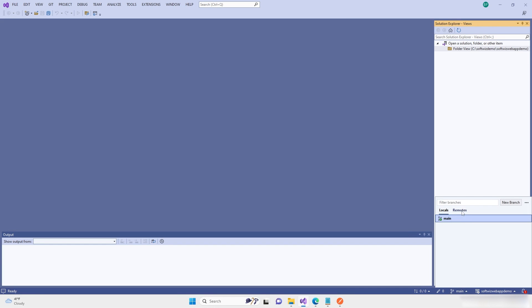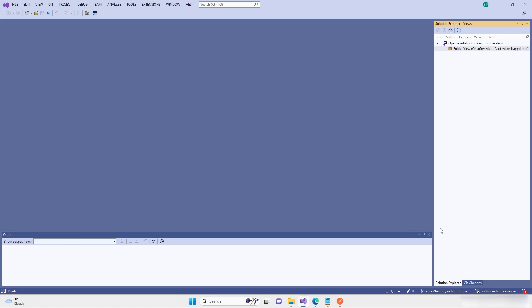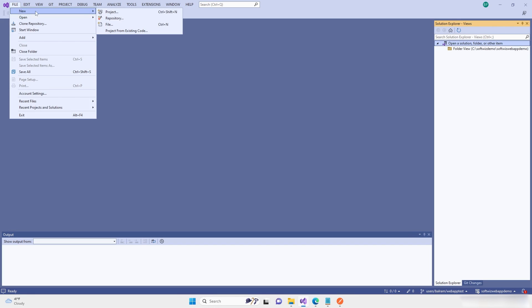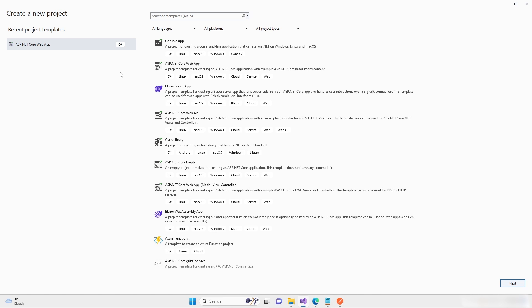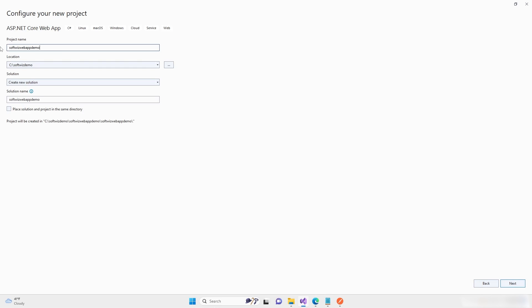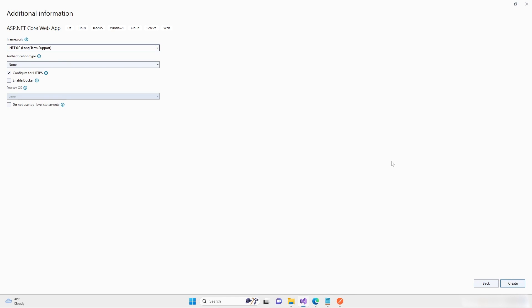Now I am going to change to my user branch, and inside the user branch I want to add one project. That will be an ASP.NET Core web app — let's put the same name: demo. We are going to create a new solution. I'll click next, and it will be .NET 6.0, authentication type set to none, and configure for HTTPS. I'm going to create this project.